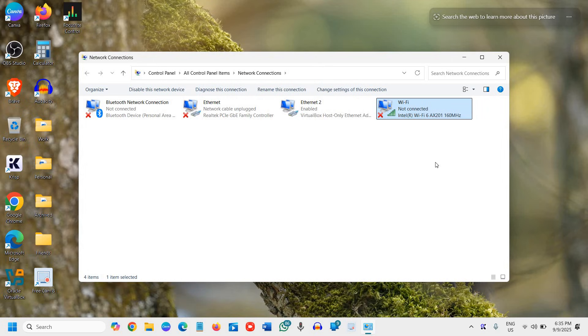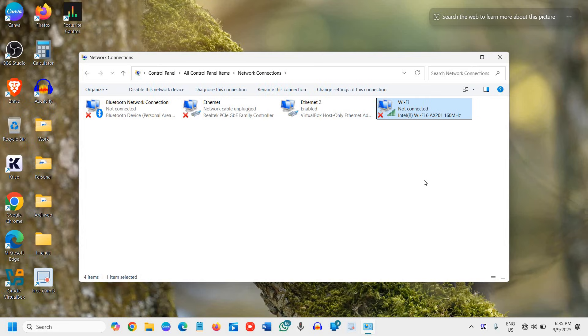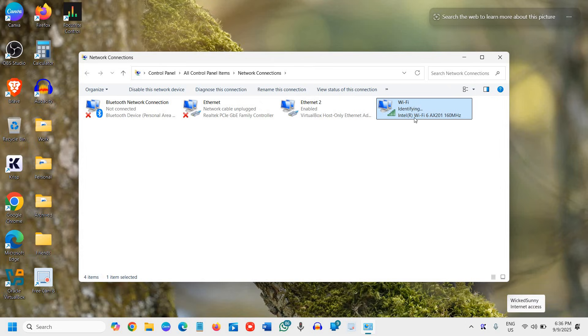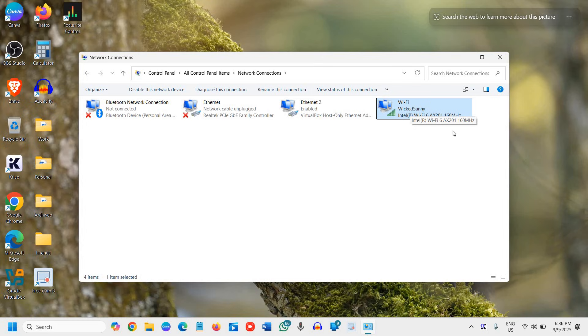Now once you click on that, it will be disabled for a while and then it will turn back on and you might have to connect to your Wi-Fi. It is connecting and it is automatically connected now. But if you have unchecked the automatic connection, then you need to connect to your Wi-Fi again.